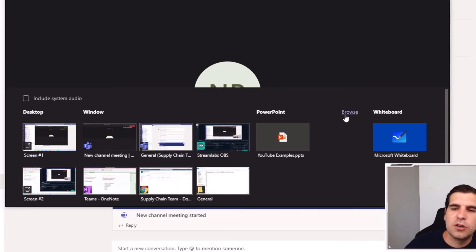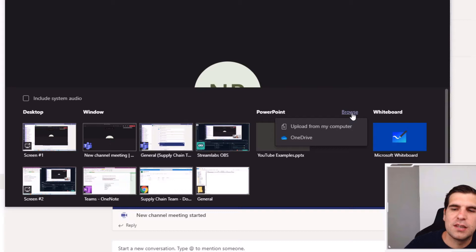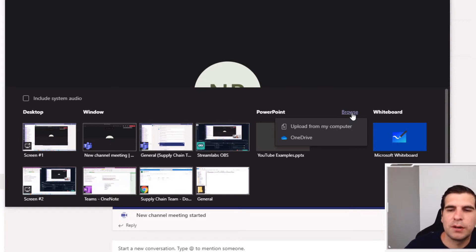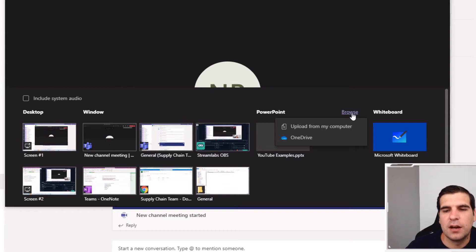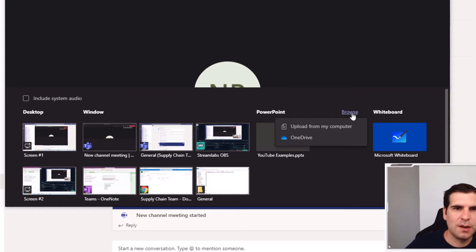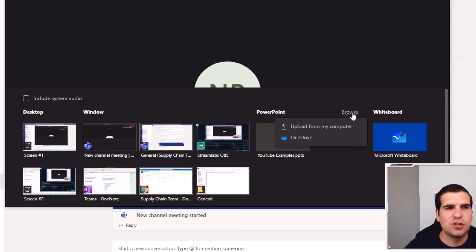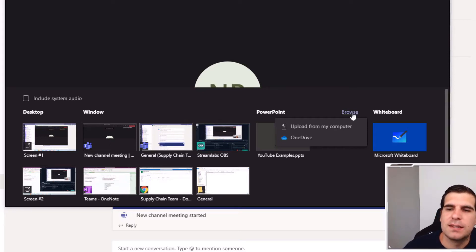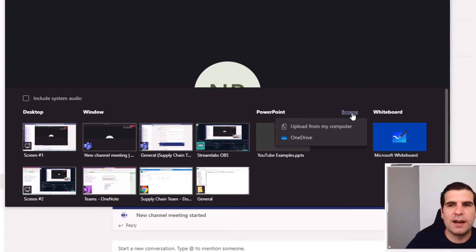Then you're going to go to this browse function just here and click browse and you're going to see two things: upload from my computer and OneDrive. Now neither of those on paper will let you find a file within a channel on your team and present that.